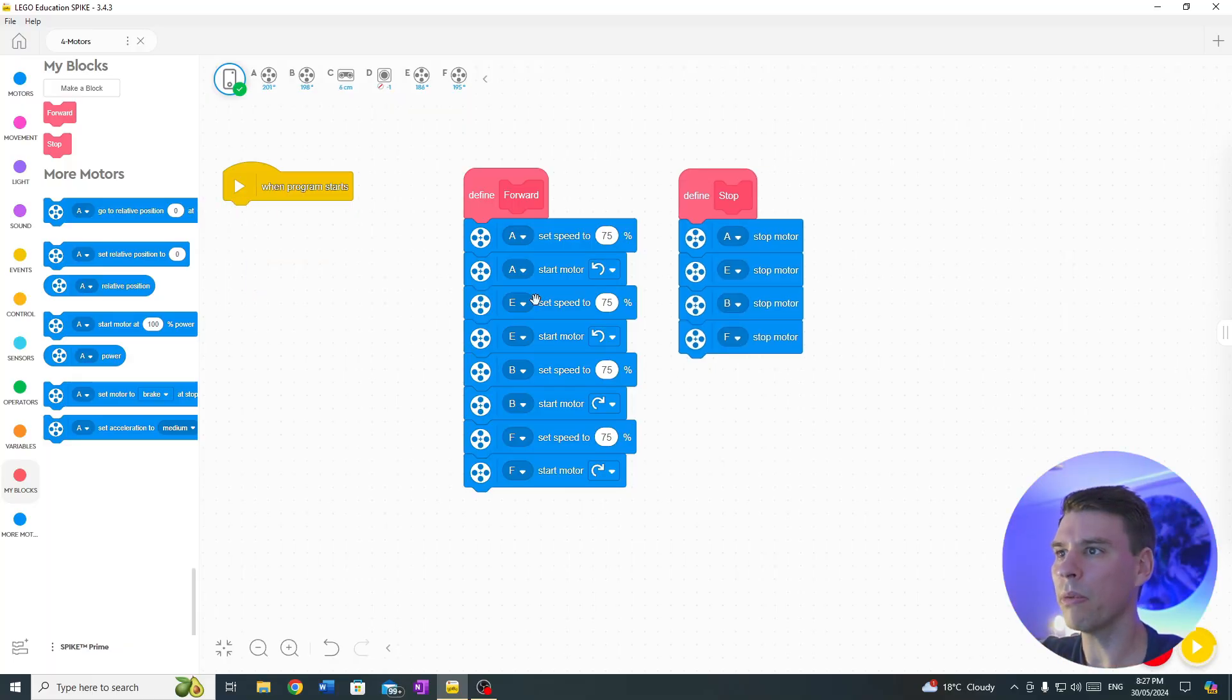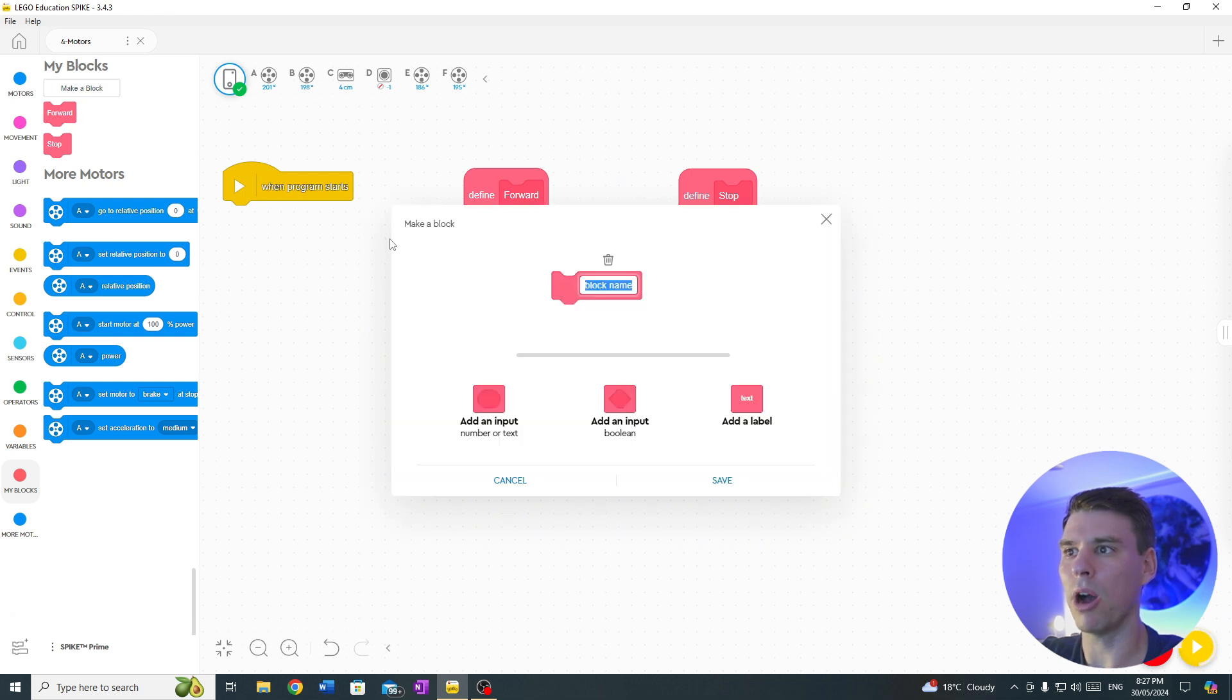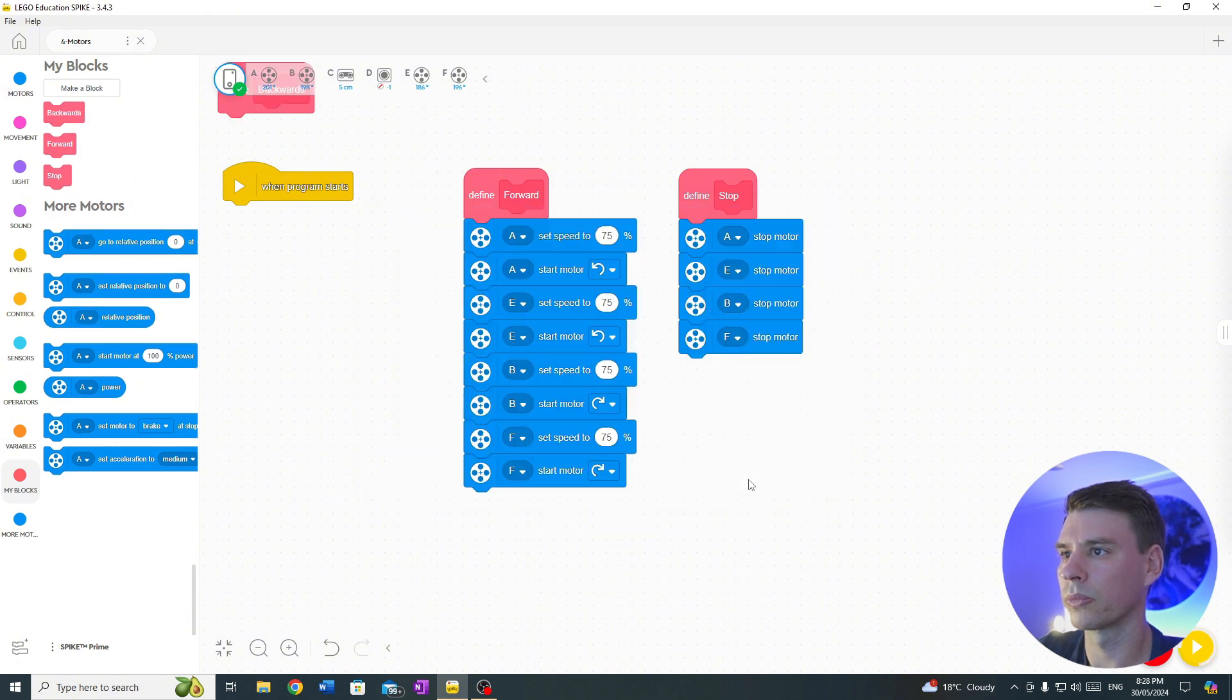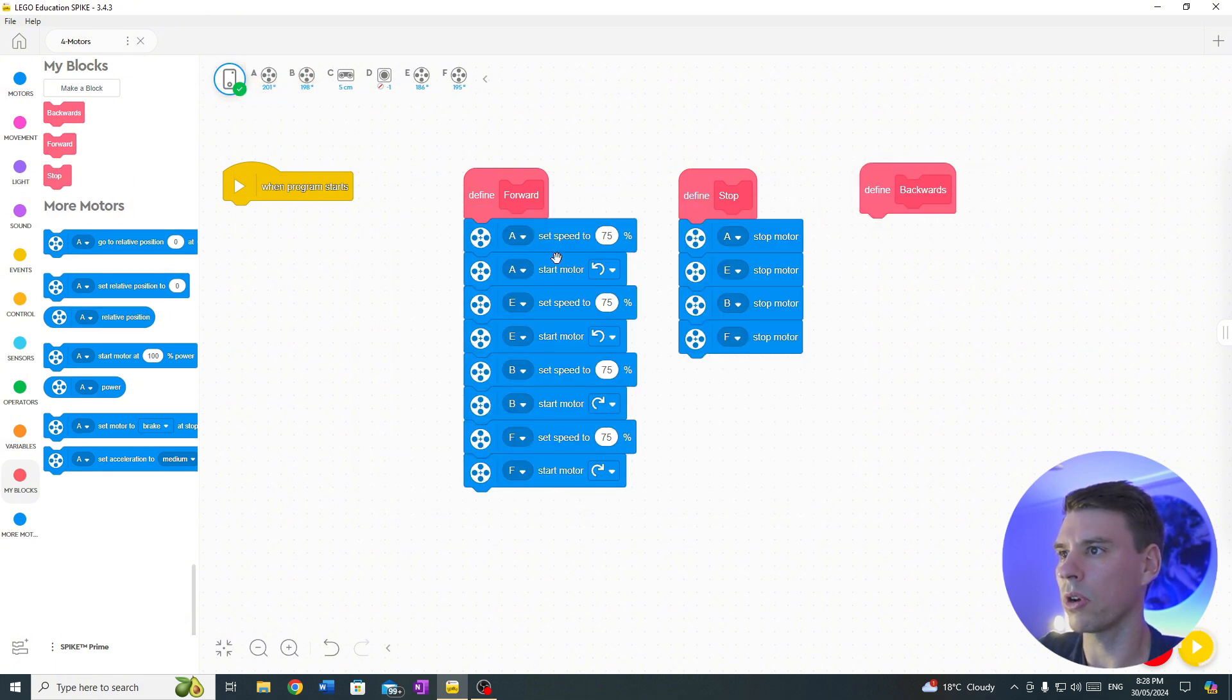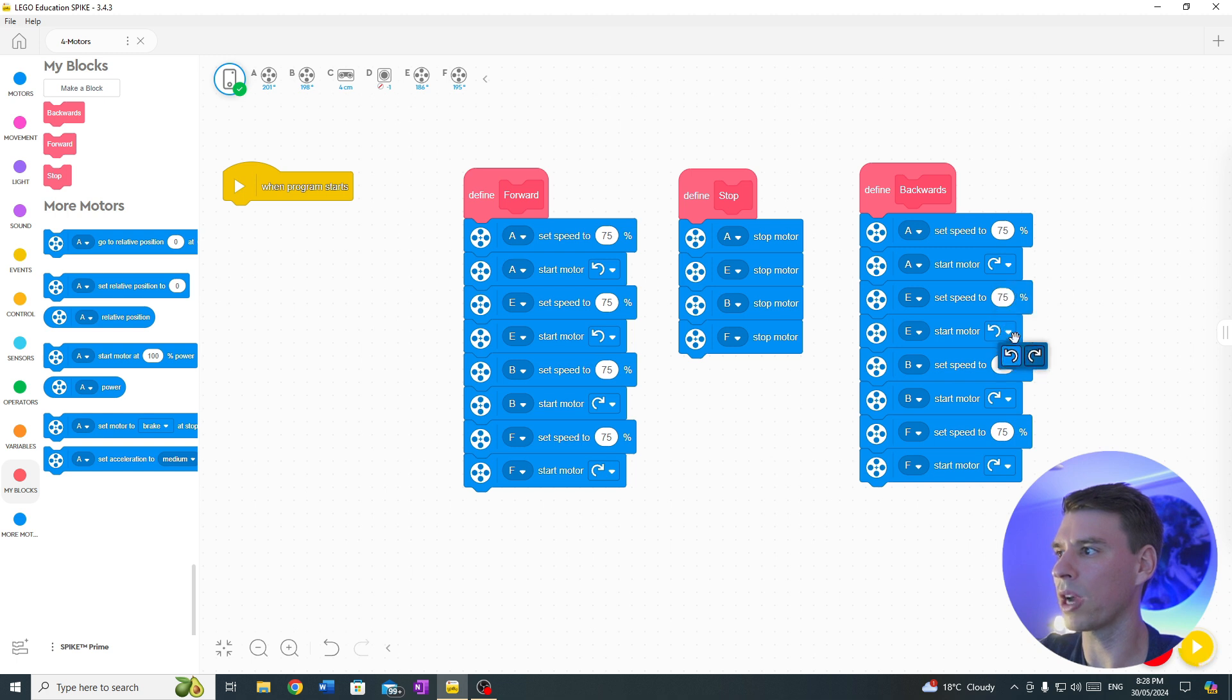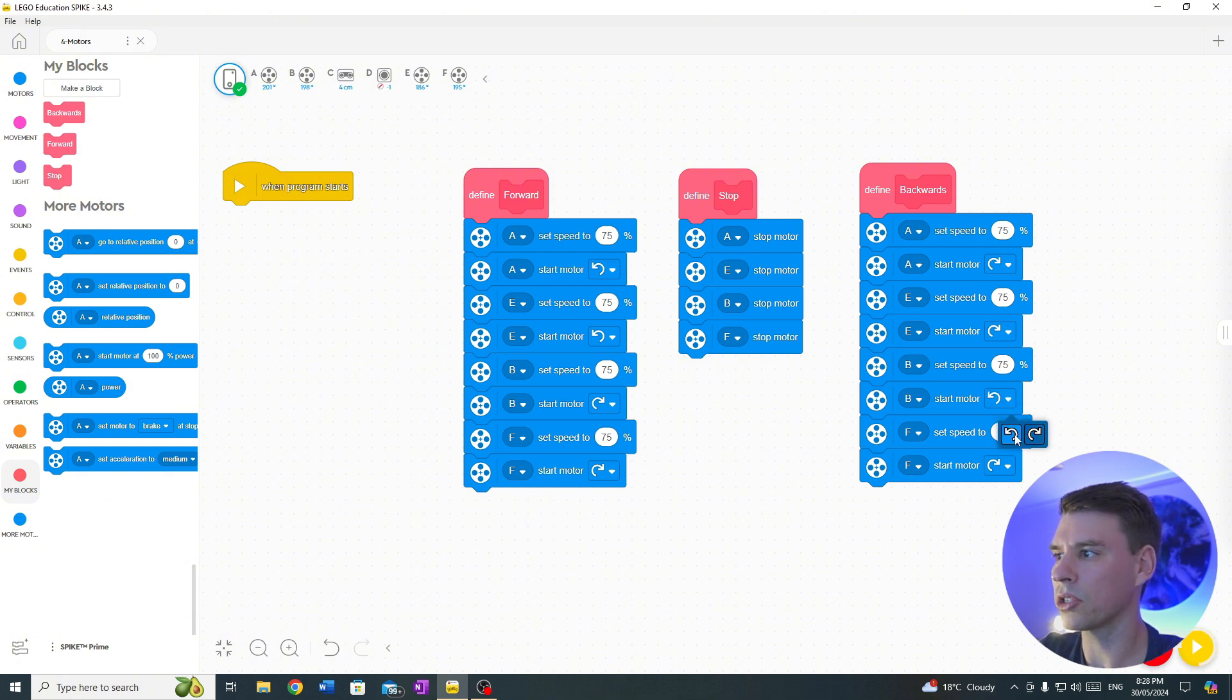Now we've got forwards, backwards is easy. What we do is go into my block, go backwards, drag that across, duplicate the forward block and then change the directions of the left wheels to go clockwise and the wheels on the right hand side we want to go anti-clockwise.